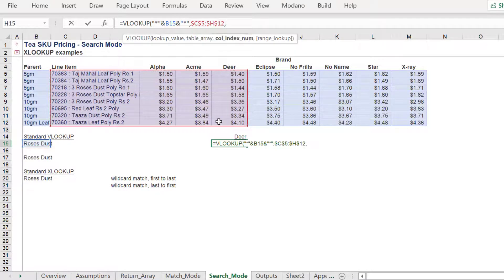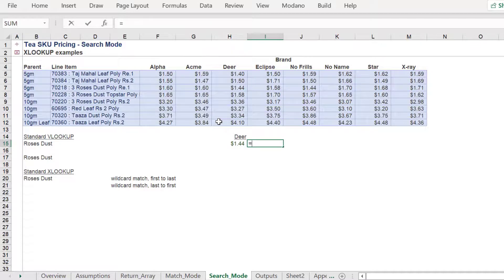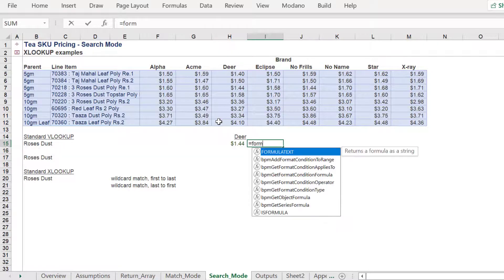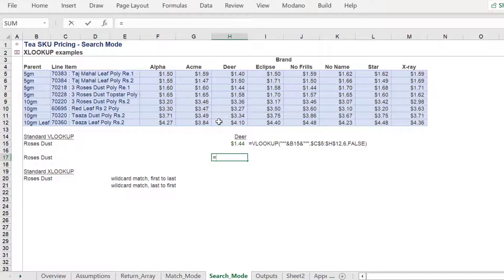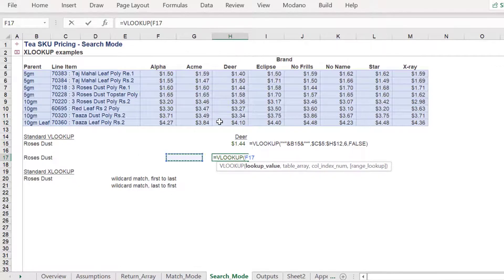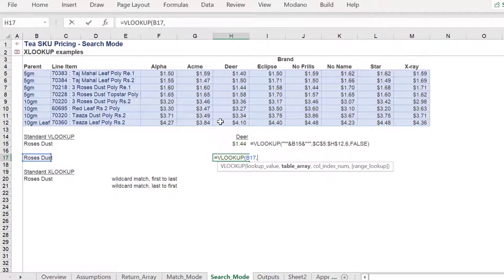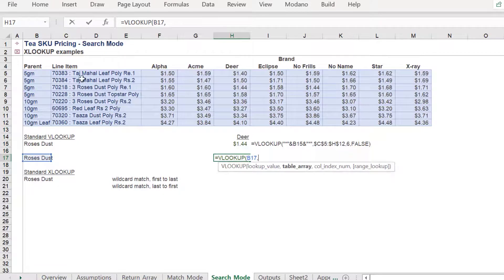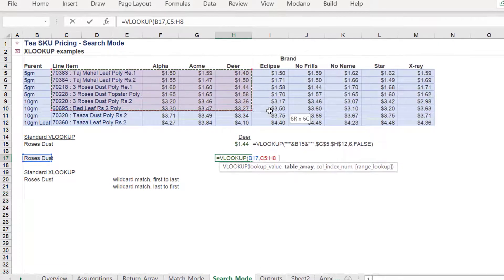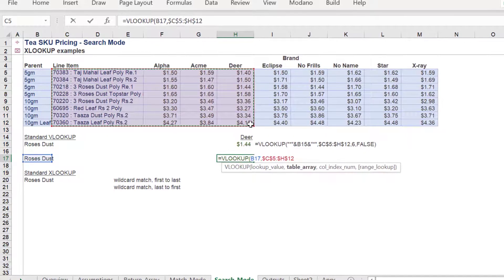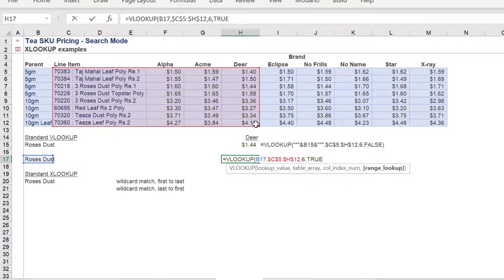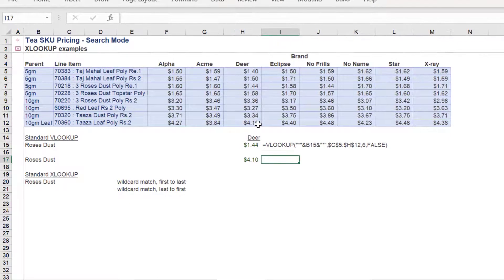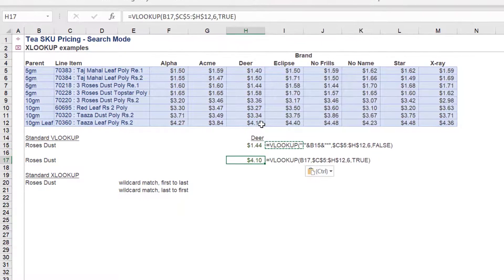This example will perform a wildcard VLOOKUP on SKU data. It will return a value of $1.44. We will perform this VLOOKUP again, but this time with the approximate match range lookup option. As we can see, it will simply return the last value in the data range, irrespective of whether it contains the wildcard value.